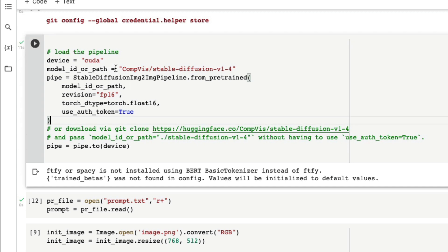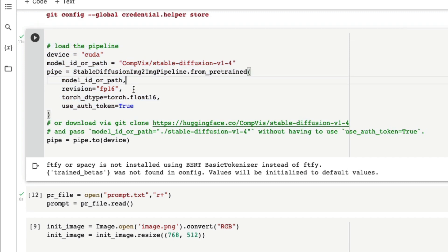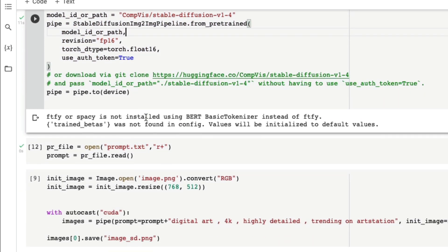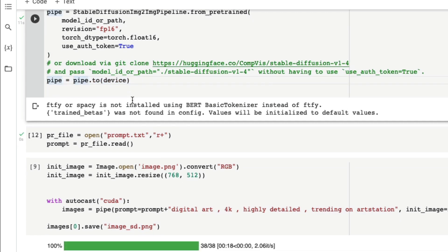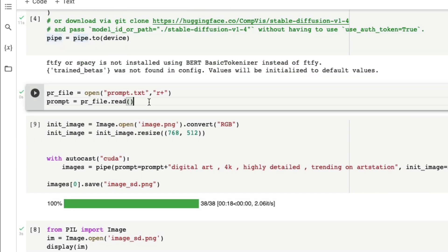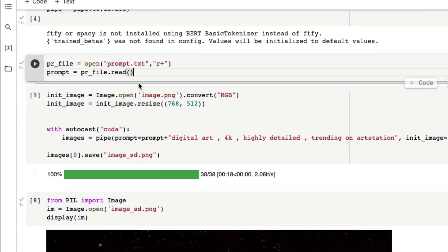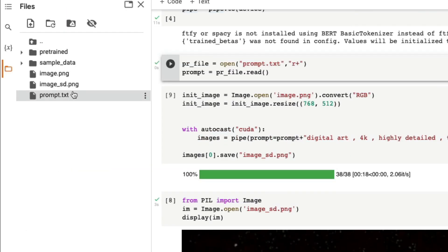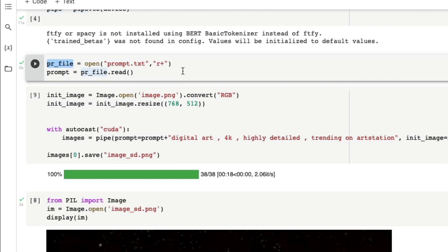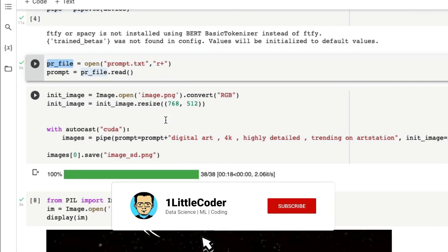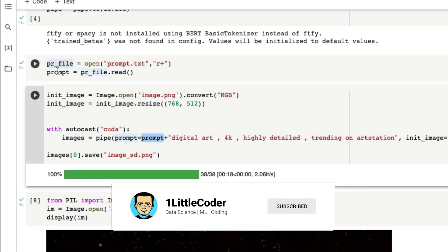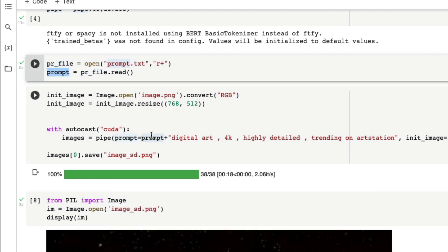After authentication, we download the Stable Diffusion image-to-image model, convert it to a GPU model, and now the game begins. We read the prompt.txt file to retrieve the prompt that we saved earlier, and after we take the prompt it's stored as a string object ready to use.